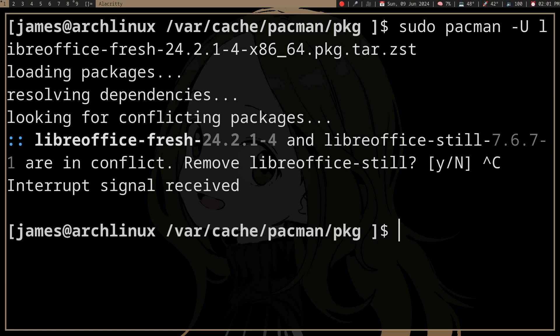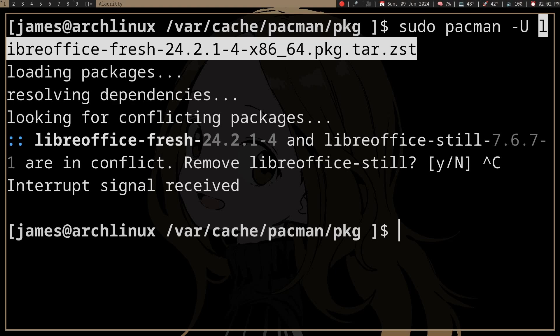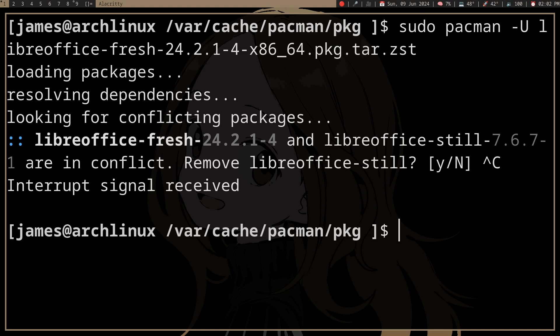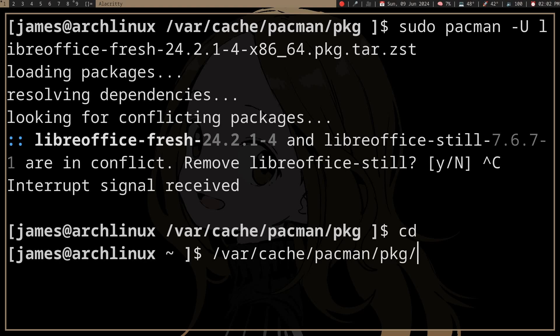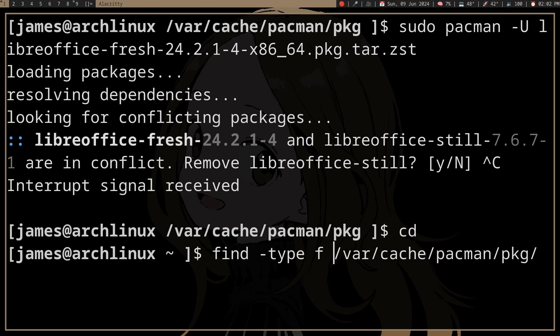But what if you have a lot of packages you want to downgrade, because you don't really know what caused the problem? Let's automate the part where we downgrade one package. You don't need to `cd` to `/var/cache/pacman/pkg`, but you can go there and use `find` to locate the file you're looking for.